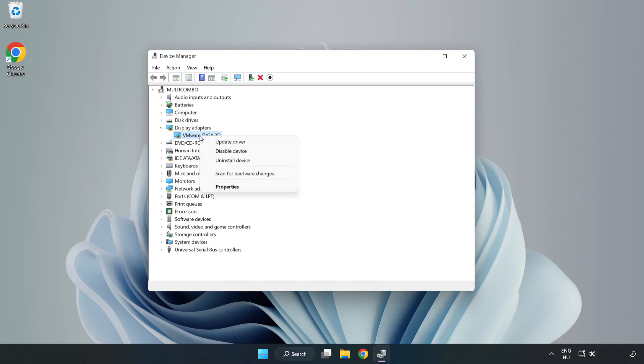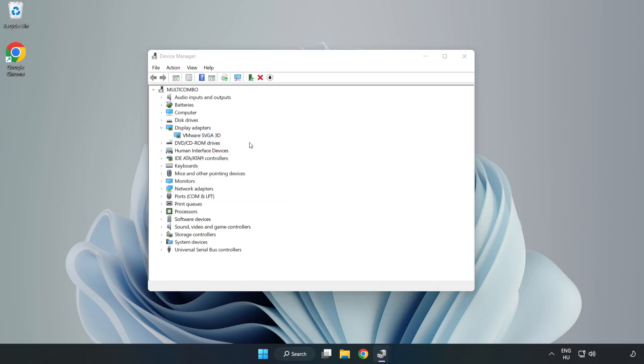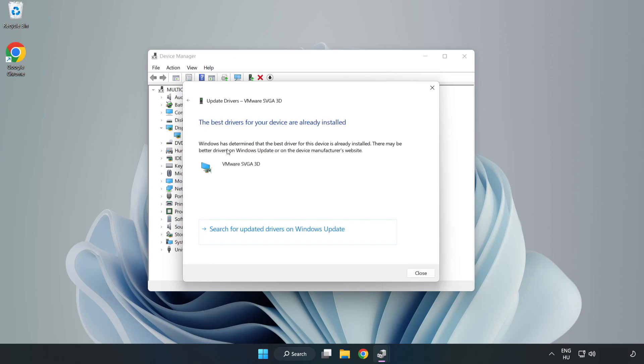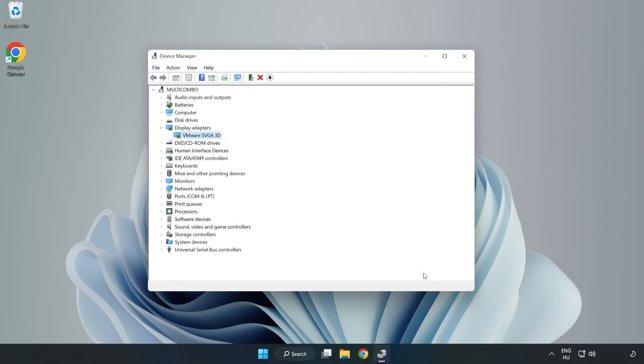Right click and update driver. Search automatically for drivers. Wait. Installation complete and click close. Close window.